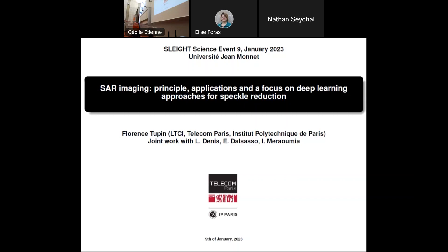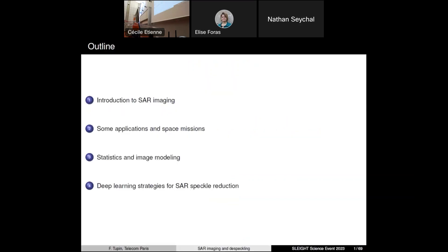I will give you an overview of the methods that have been developed to reduce the speckle in SAR images, and I will focus on deep learning approaches. I would like to thank my co-authors, especially for the second part: Loic, with whom we have a long-standing collaboration, but also Emanuele Dalsasso and Ines Meramia, who are PhD students. Here is the outline of my presentation. In the first part, it will be quite an introduction about SAR imaging. I will show you some applications and some SAR sensors — satellites that are acquiring images of the Earth. In the second part, it will be more technical: I will describe the statistical modeling of SAR images and focus on deep learning methods to reduce the speckle.